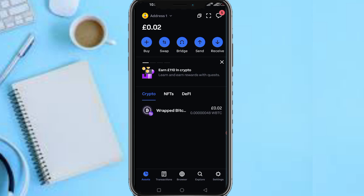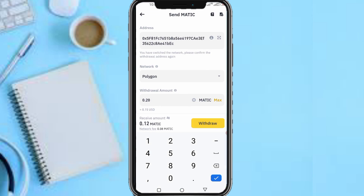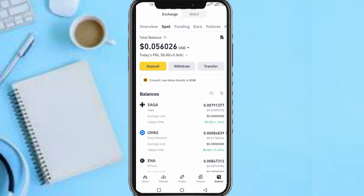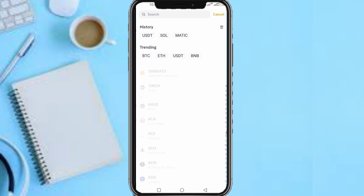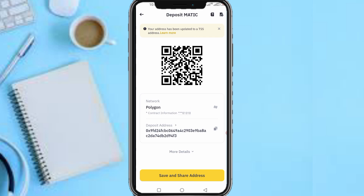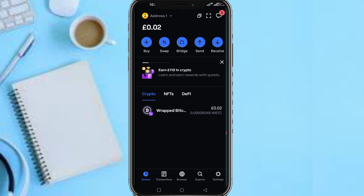Next, head over to your Binance. Tap on Deposits, search for MATIC, then select Polygon network as the network you want to deposit. Copy your Binance MATIC Polygon deposit address. After swapping from WBTC to MATIC, copy that deposit address.